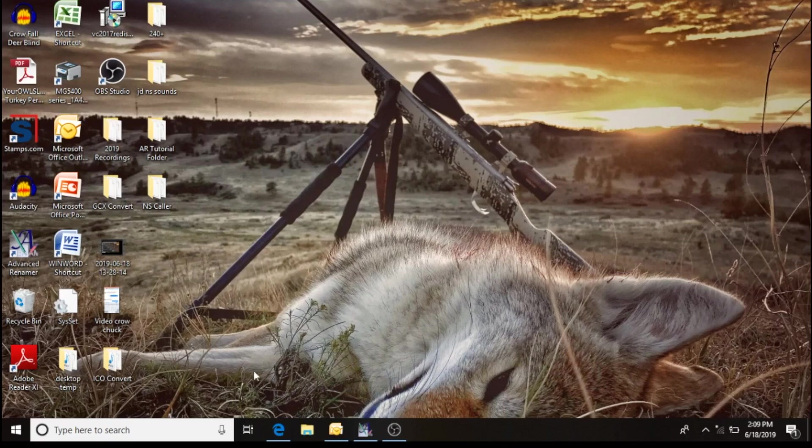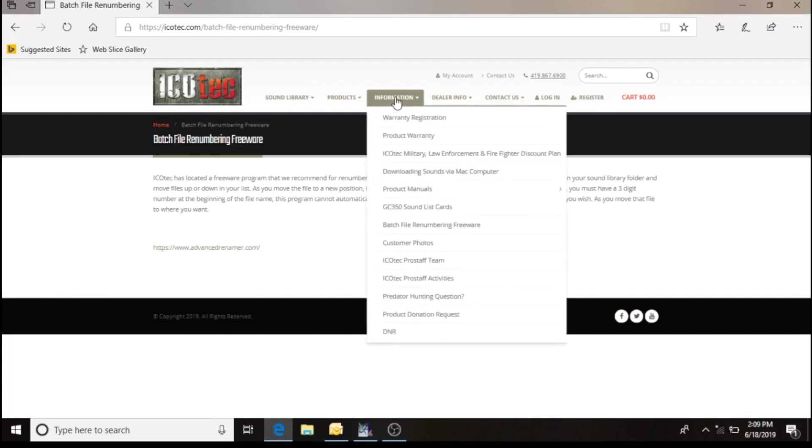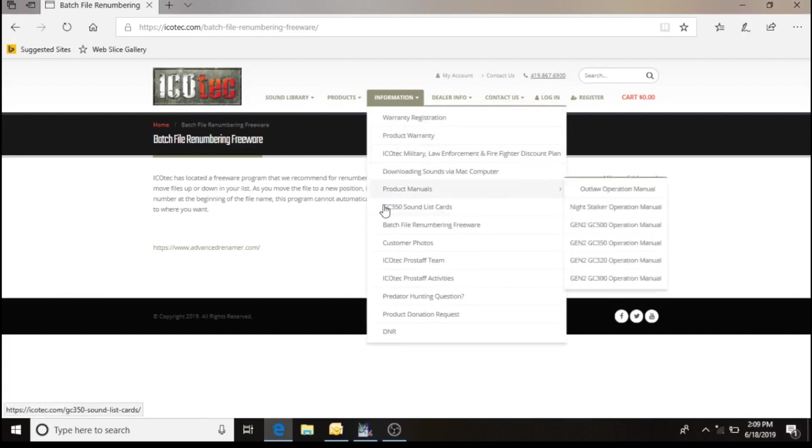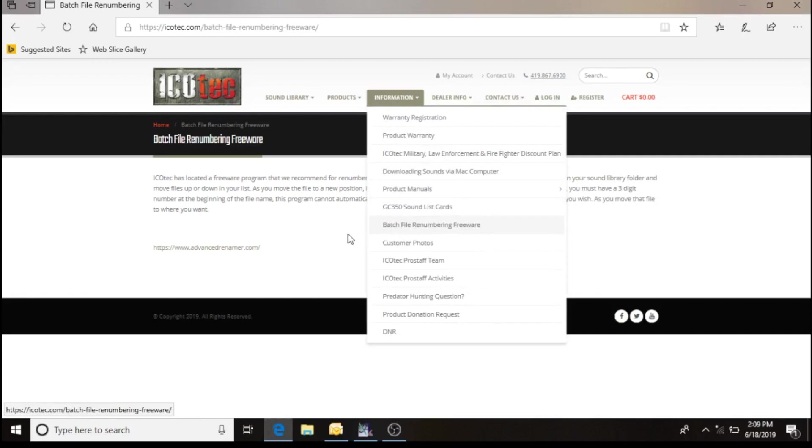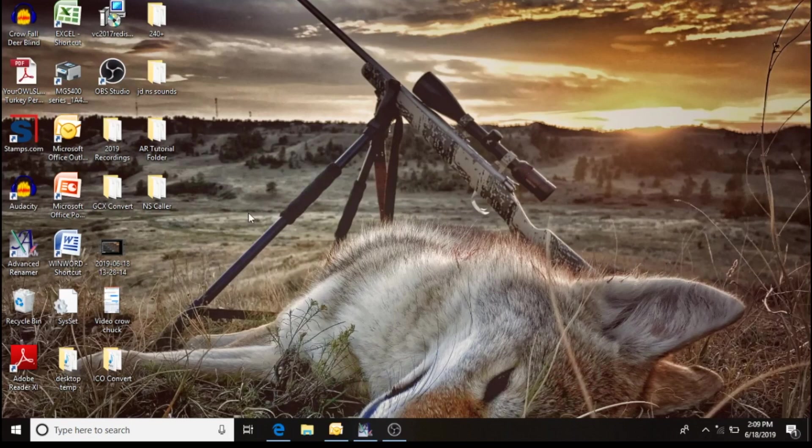The Advanced Renamer is located on the IcoTech website under the information tab. You'll see it's named batch file renumbering, and the link to that download is also available when you click on that link.